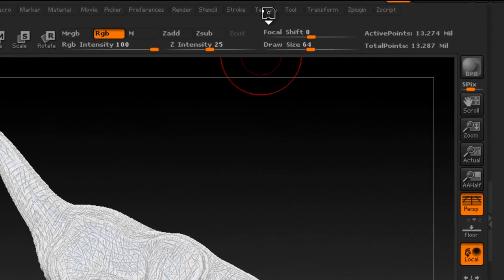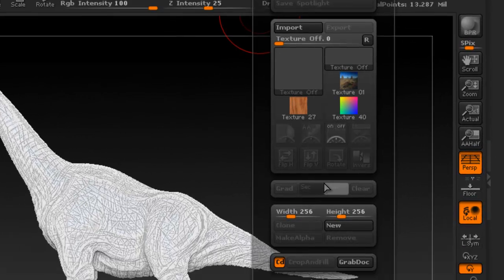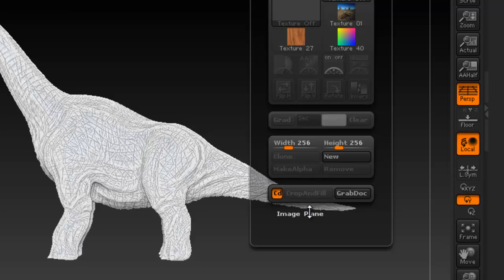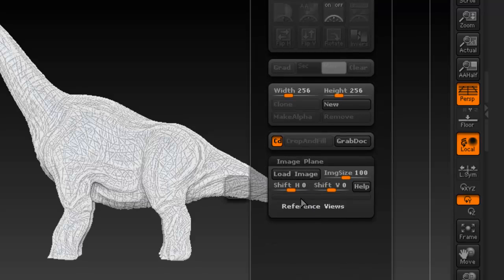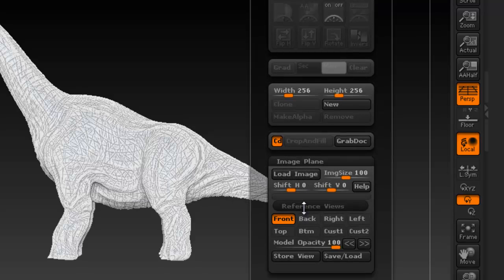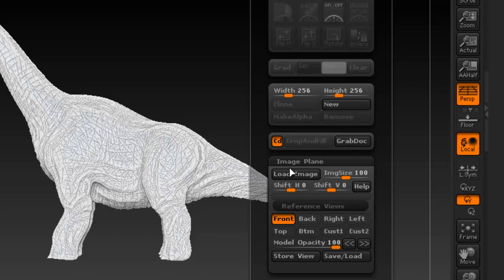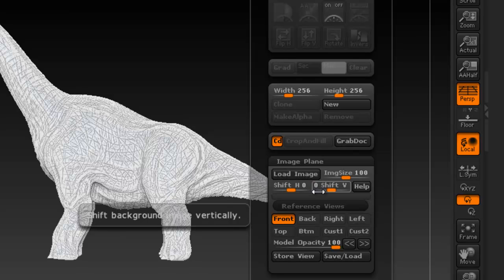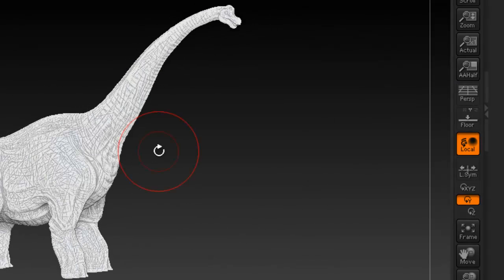And one thing that I want to cover today is how to actually use images if you want to. So if you come here to texture, you see that you have an option called image plane and you can load an image. I think you can also set some of the reference views. Now one thing to remember is that sometimes this works and sometimes it does not work, so you may have some issues. So if it doesn't work one time, you're probably going to close ZBrush and open it back up again. First I'm going to save, just in case something happens.